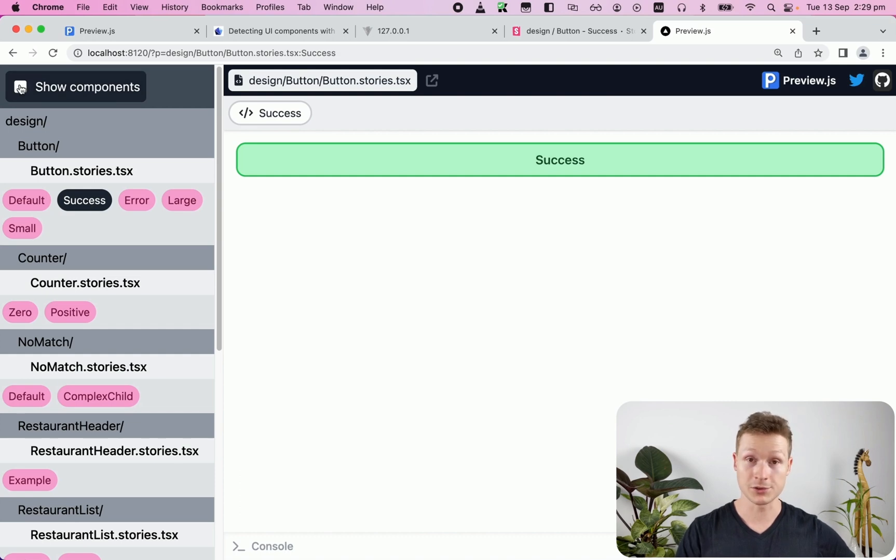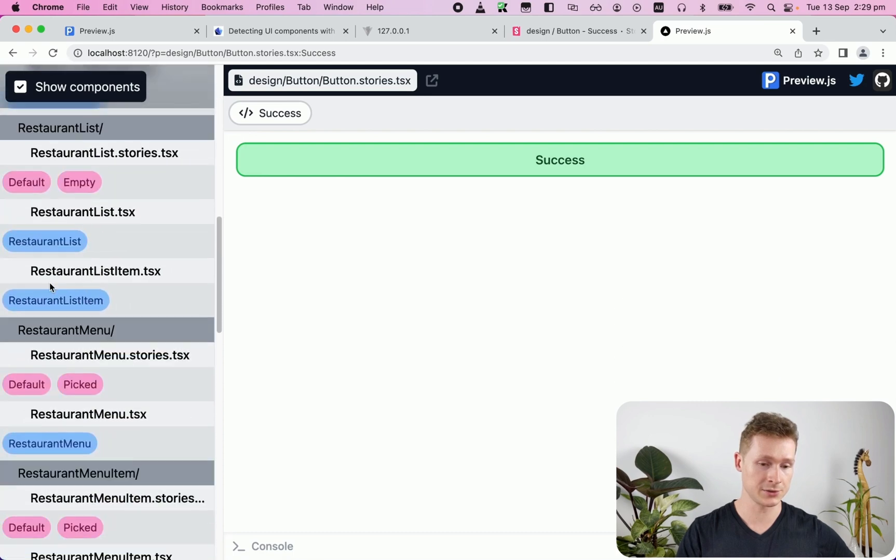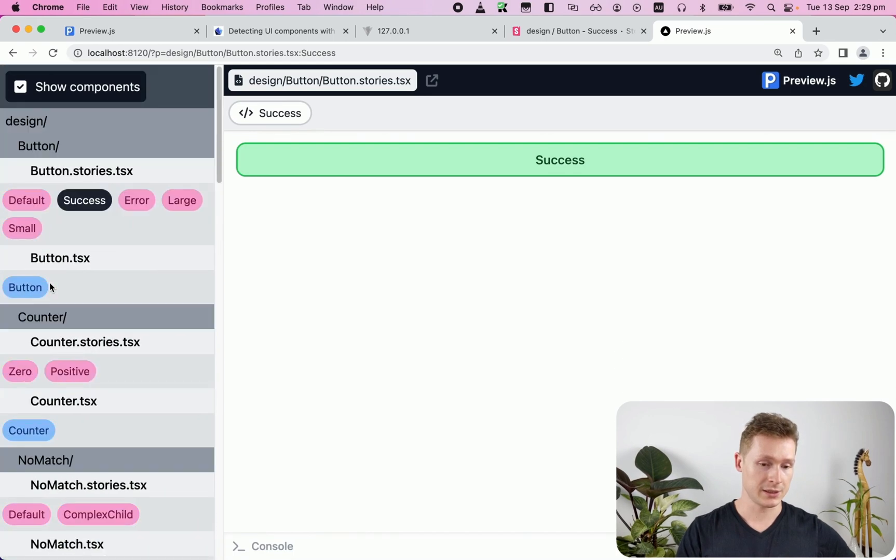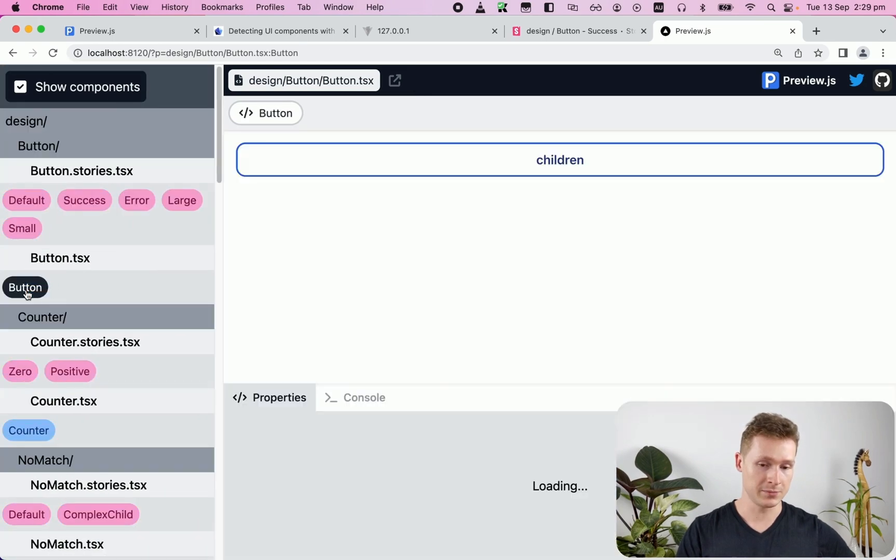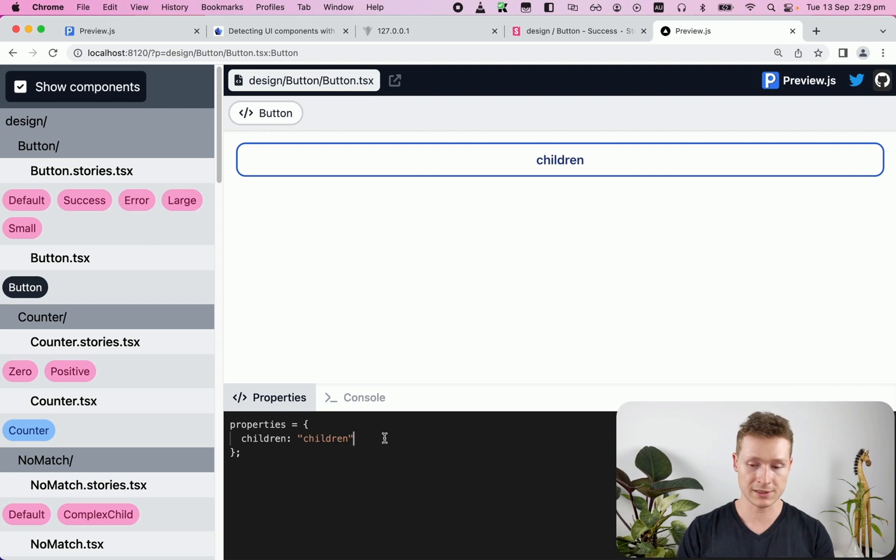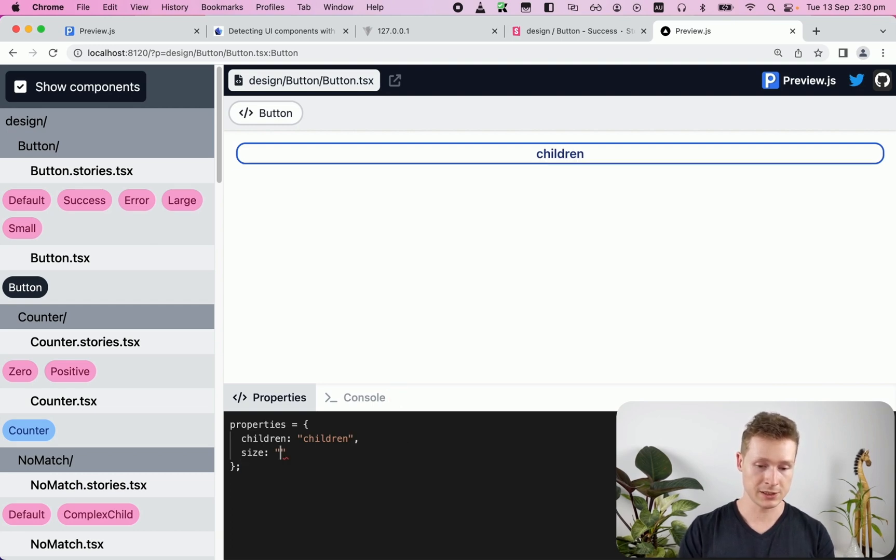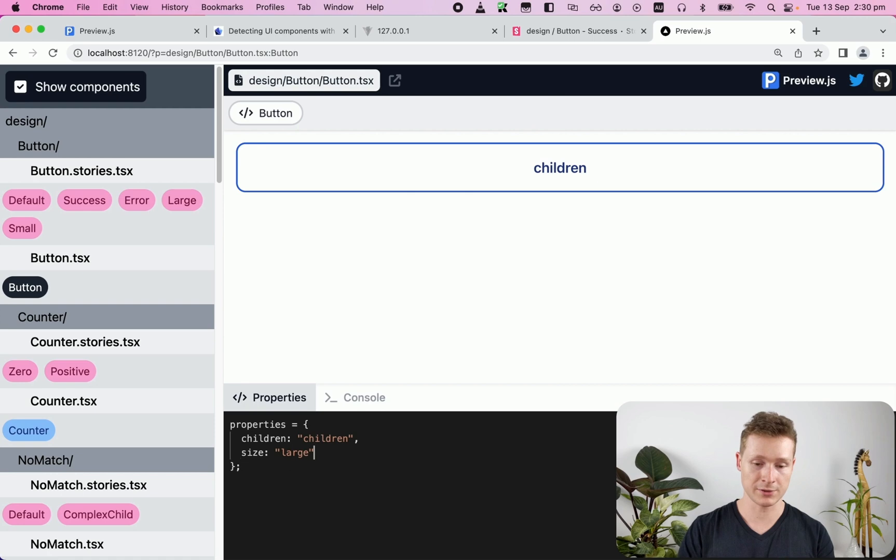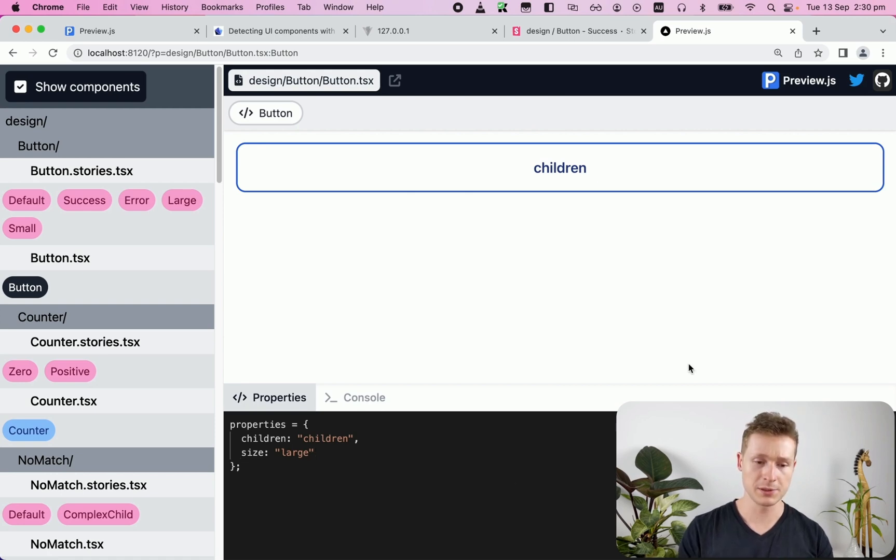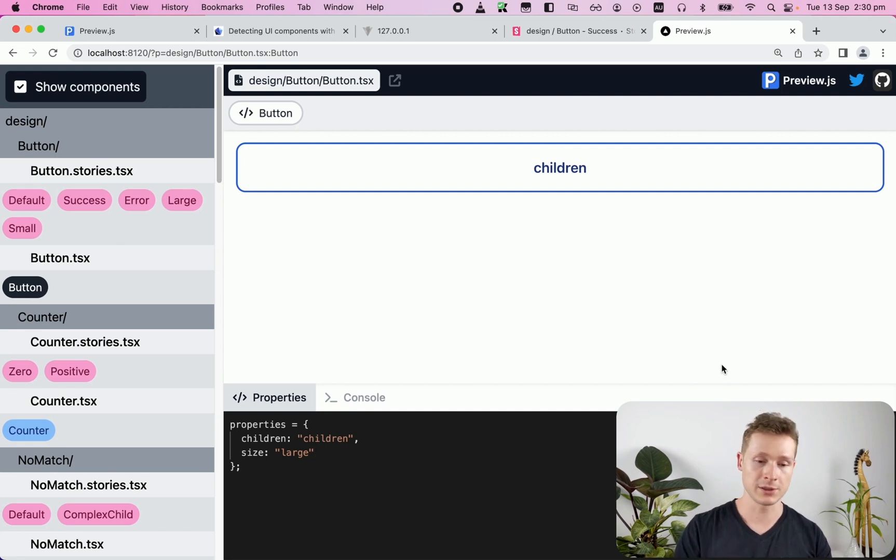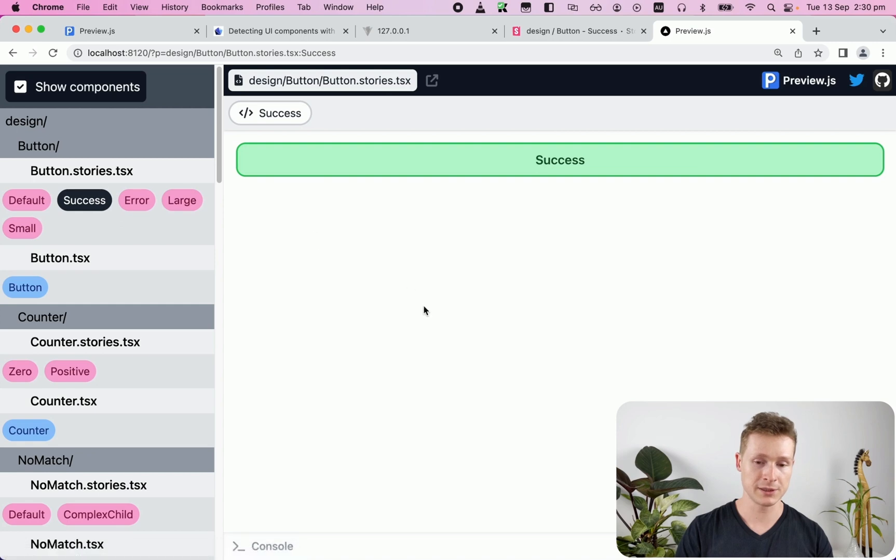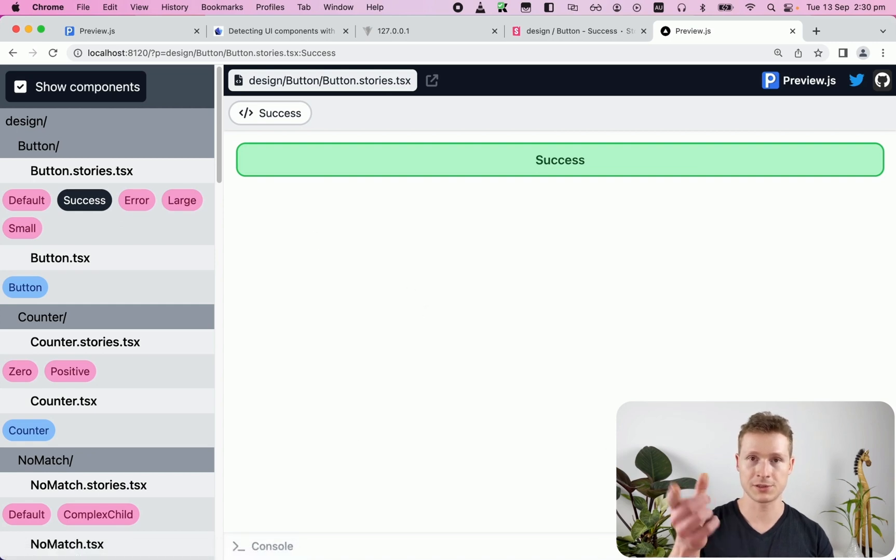I can also not only show the stories, but if I click show components, I can show any component individually. So here I have the button that we've seen earlier, where I can change the size and just preview it however I want. The next thing I'm about to build, this is probably going to be only in the pro version, but you're going to have the save button that lets you create a new story. Or if you're viewing a specific story, you can tweak the props and just hit save and edit that story.